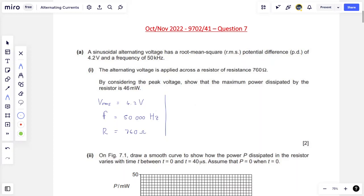I want to find the maximum power. Power P equals I² times R, equals V times I, and also equals V² over R. I'm going to choose the last equation because V and R are both given. So P equals V₀² over R, where the subscript zero means maximum or peak values. I don't have the peak voltage — I have the RMS voltage — so I'm going to convert RMS to peak. Peak voltage is simply the square root of 2 times the RMS voltage.